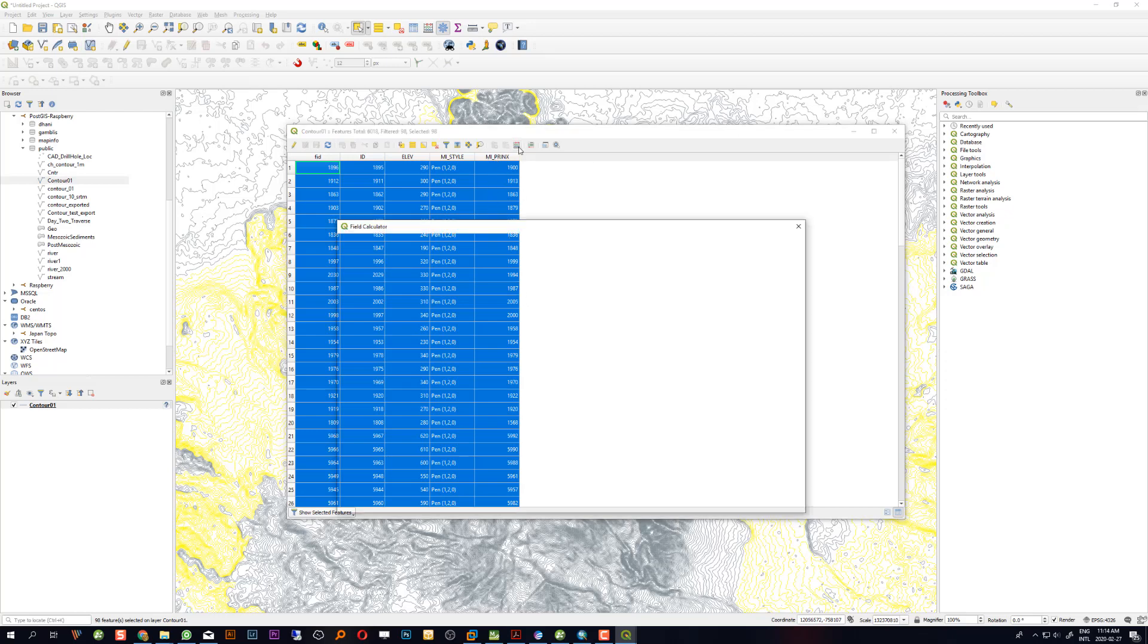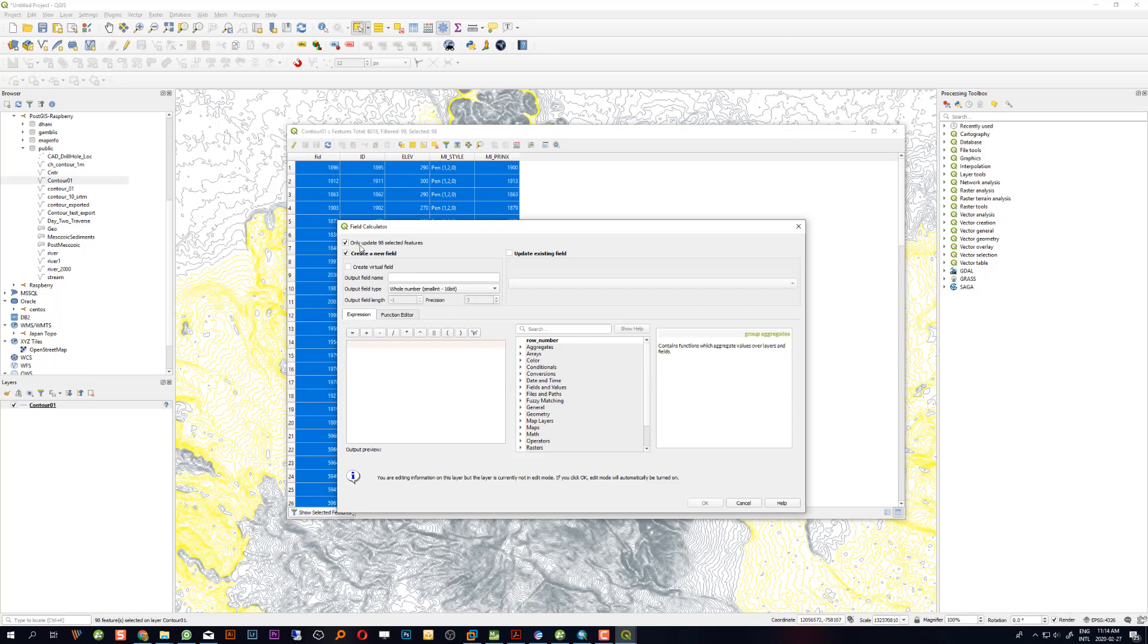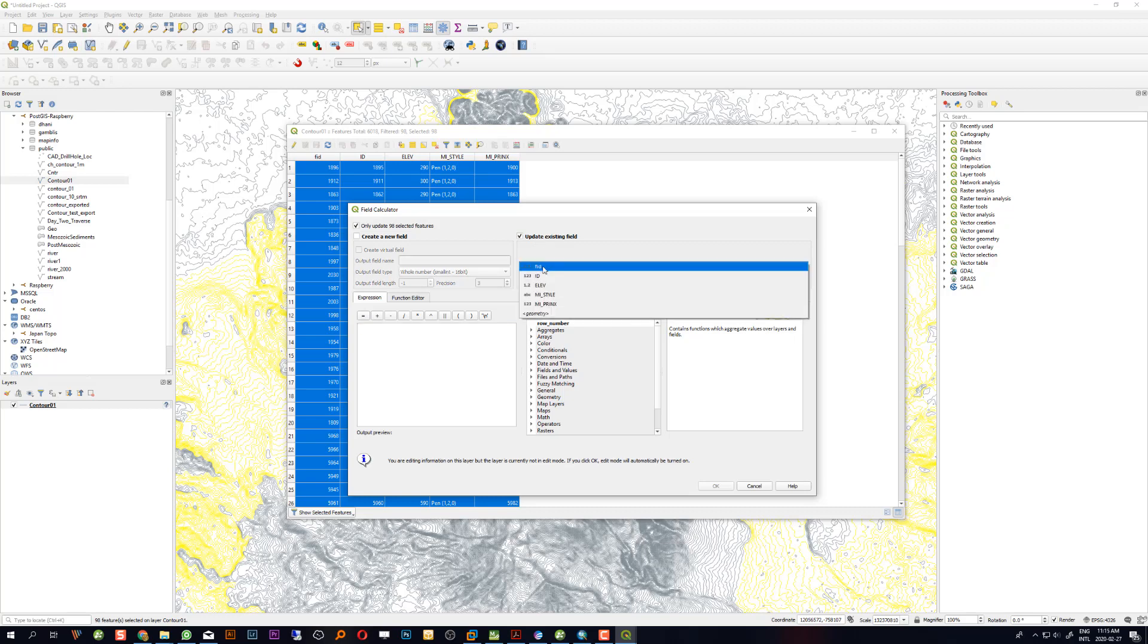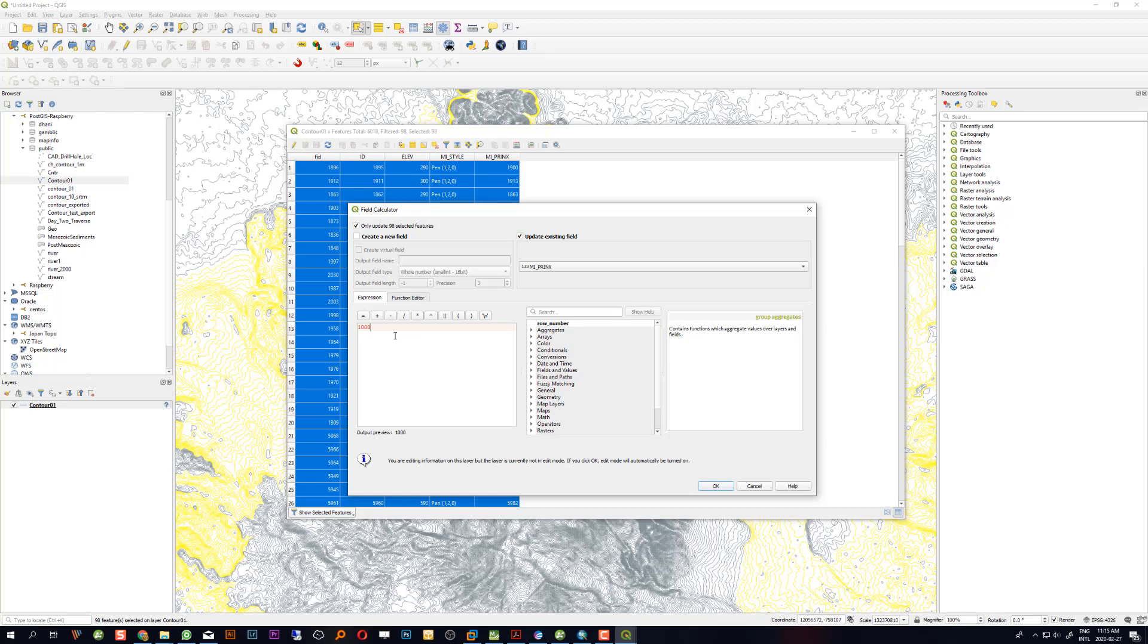Make sure you choose this tool, only update selected features. Then because I want to update the existing field mi_print, type some value. For example, I want to make it 10,000.